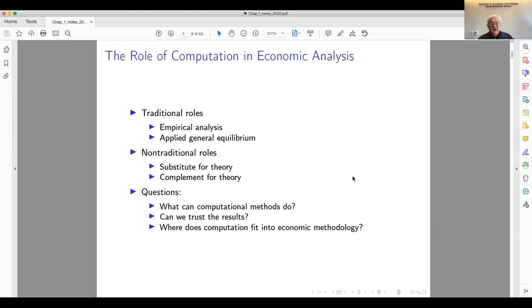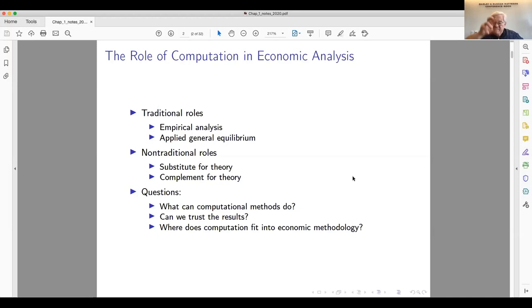The questions we ask are: what can computational methods do, and can we trust the results? The issue of trust is important because many people are very skeptical about using computation because they don't trust the results. And more generally, where does computation fit into economic methodology?